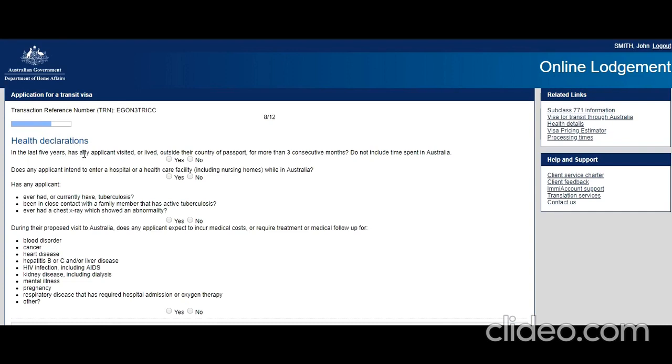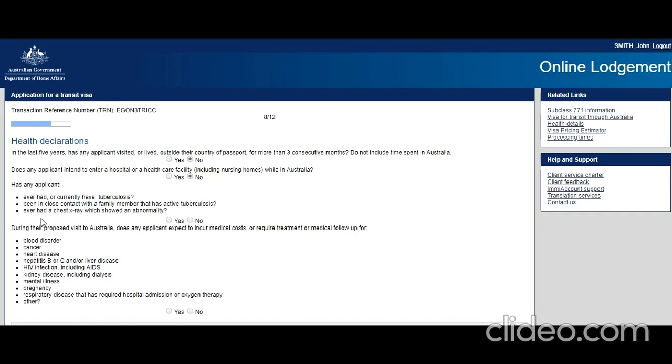Health information: in the last five years has the applicant visited or lived outside the country of passport for more than three consecutive months? Do not include time spent in Australia. No. Does the applicant intend to enter a hospital or healthcare facility? No. Has any applicant ever had or currently have tuberculosis, been in close contact with a family member that has active tuberculosis, or ever had a chest x-ray which showed an abnormality? No. During the proposed visit to Australia, does any applicant expect to incur medical costs or require treatment or medical follow-up? Let's say no. Next.